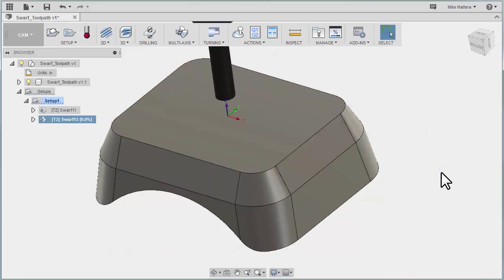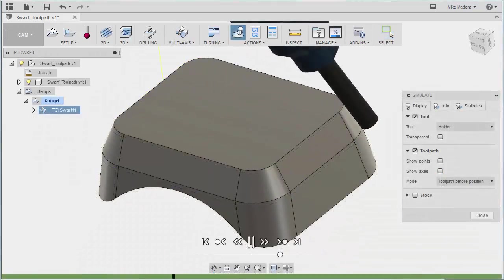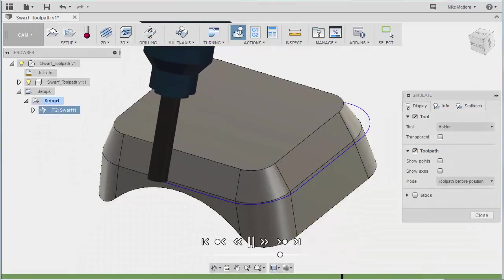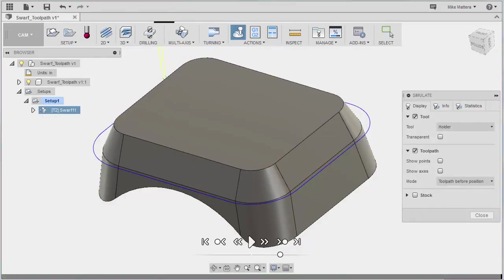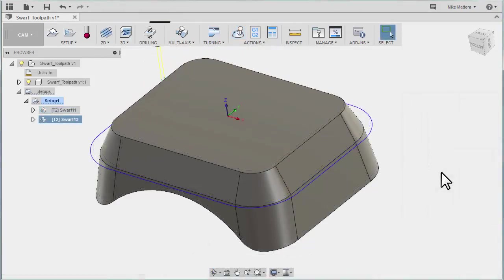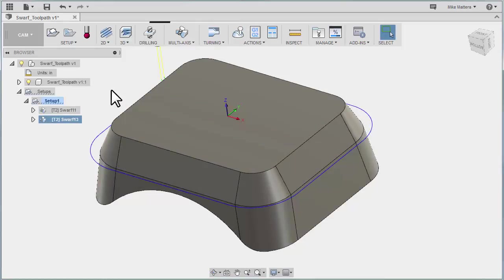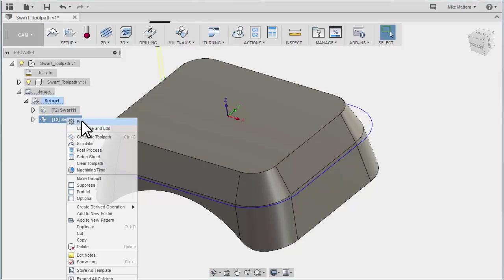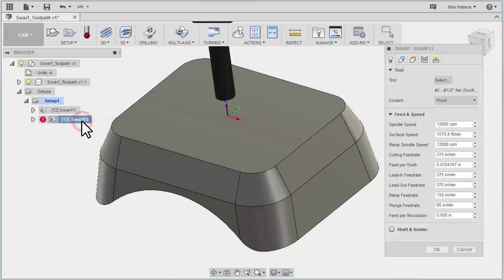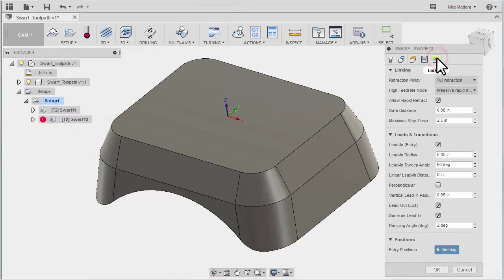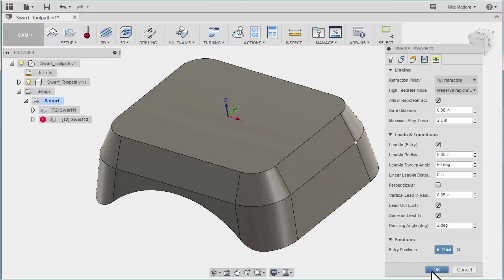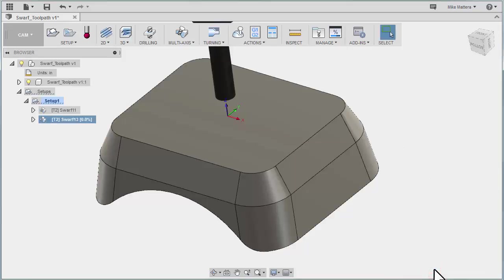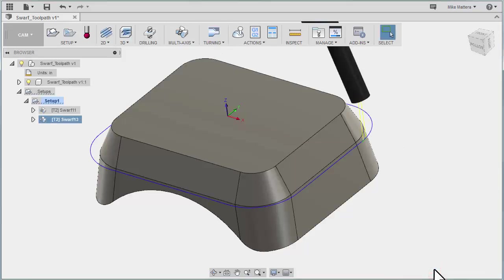We can say OK and it will generate the toolpath side cutting between those curves. Now it looks like it's leading on from the back side of the part here. Let me right click over the top of that operation and select Edit. I want to jump over here to the linking parameters. On the linking parameters, we can see that Positions, Entry Position is highlighted. So I only have to come over here and pick this as my entry point. That's telling it where we want to start our toolpath from. Now it's going to lead on, go around, and end at this point.